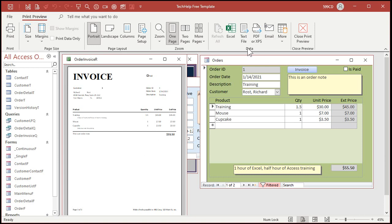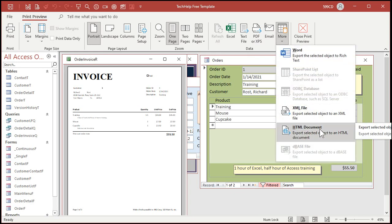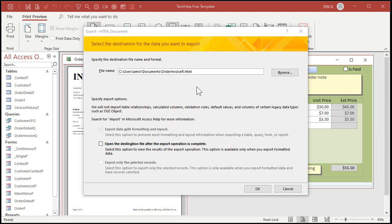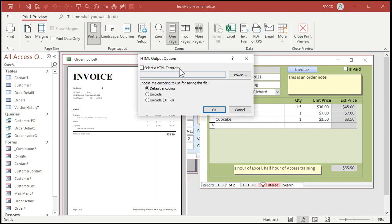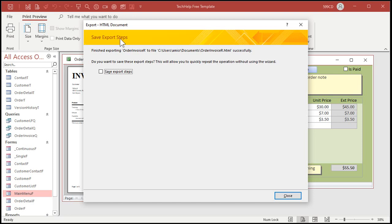Right up here in the data section, you'll see you can send it to Excel, a text file, PDF, whatever. But if you want it visible easily in a web browser, drop down to More and then go to HTML Document. It's going to ask where you want to export it — it'll drop it in your Documents folder by default. Hit OK. It will then ask if you want to select an HTML template — don't worry about that, just leave default encoding on and hit OK. Access will ask if you want to save these export steps — don't bother with this, just hit Close.